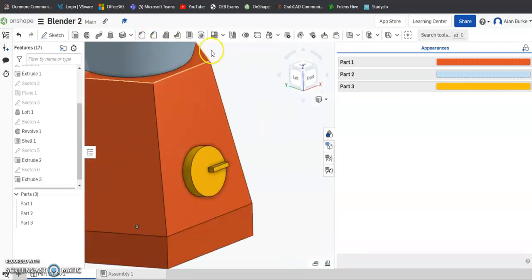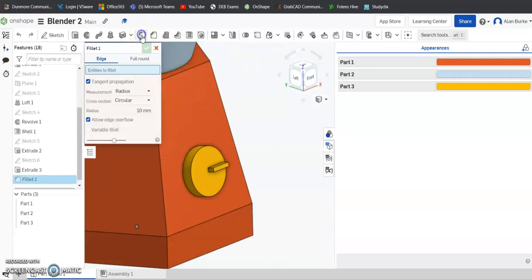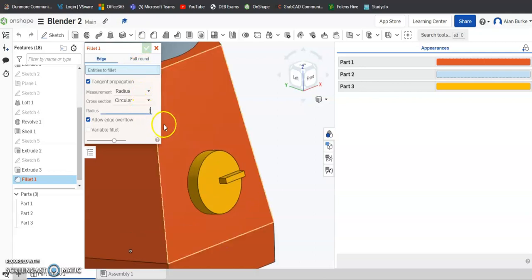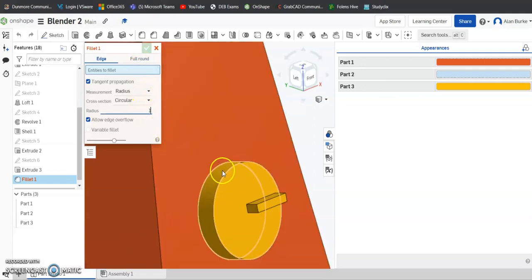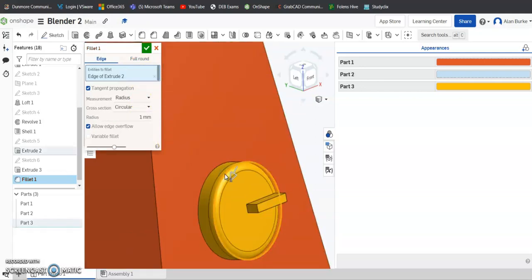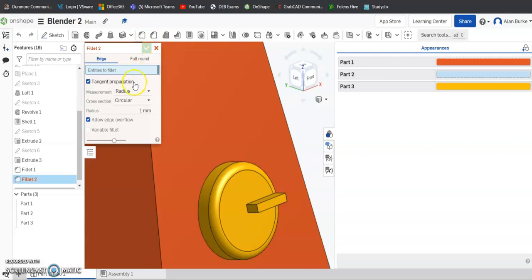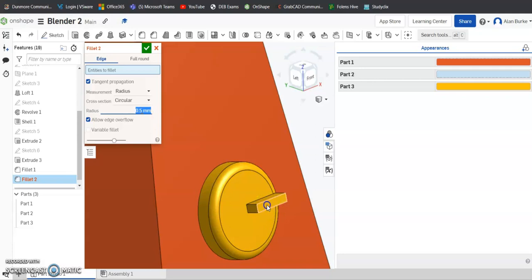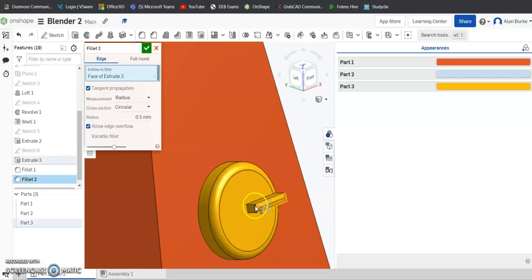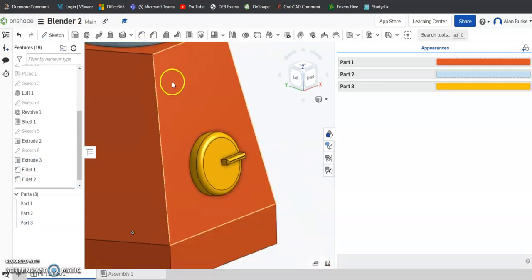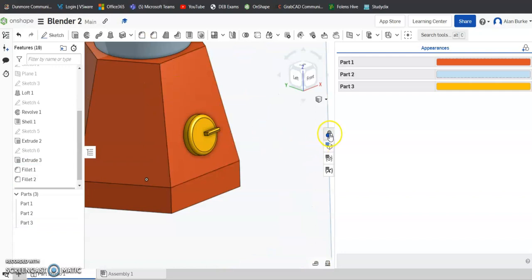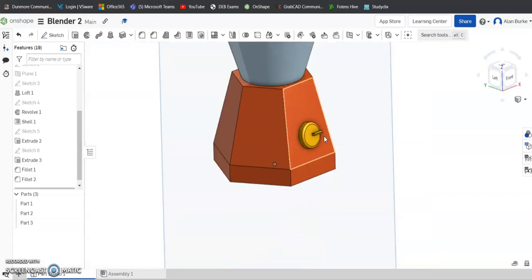Now we can practice some fillets while we're in here. The fillet feature command at the top - we'll give it a fillet of 1mm, and we will fillet the outside of the knob at that. Click OK. And we might change that to 0.5mm, and we will fillet the top base of the control knob. Click OK. Hide that.